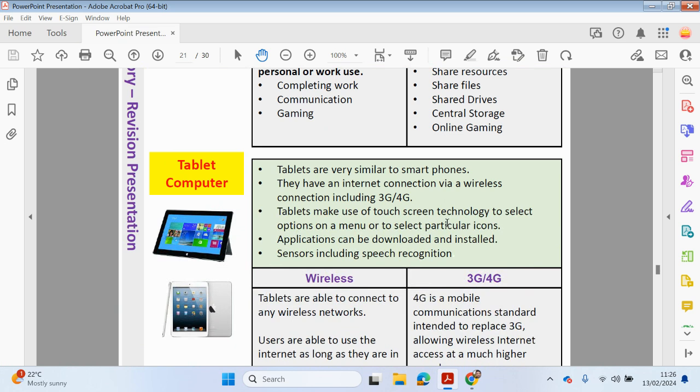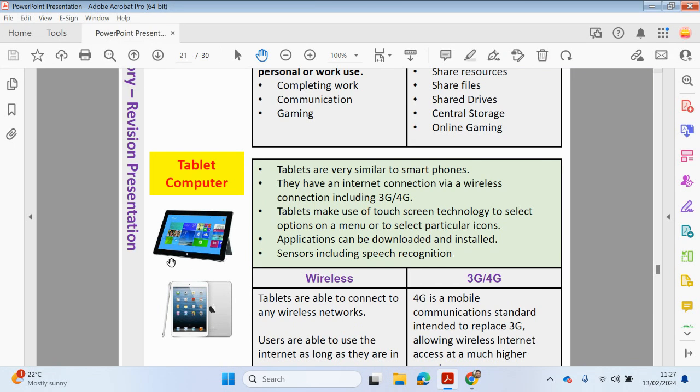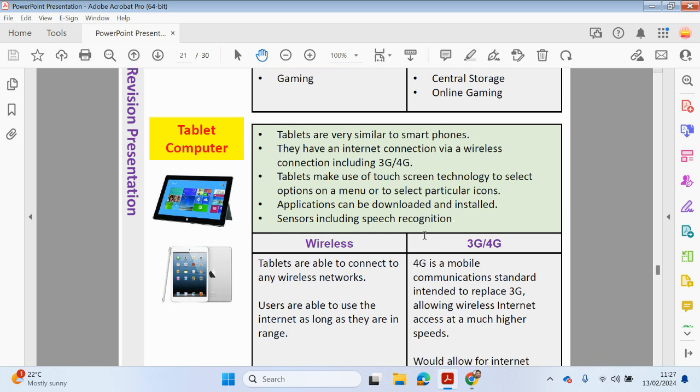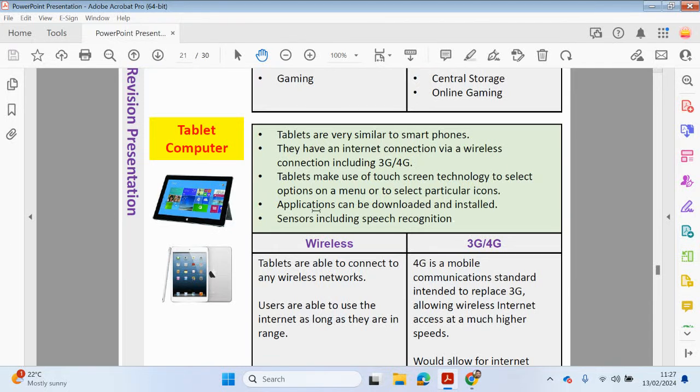You have a tablet computer, which are very similar to smartphones, but they tend to have a larger screen. Again, they can connect wirelessly to their network, to the internet. Tablets make use of touchscreen technology to select options on the screen. Applications can be downloaded and installed, and sensors can be included, including speech recognition.